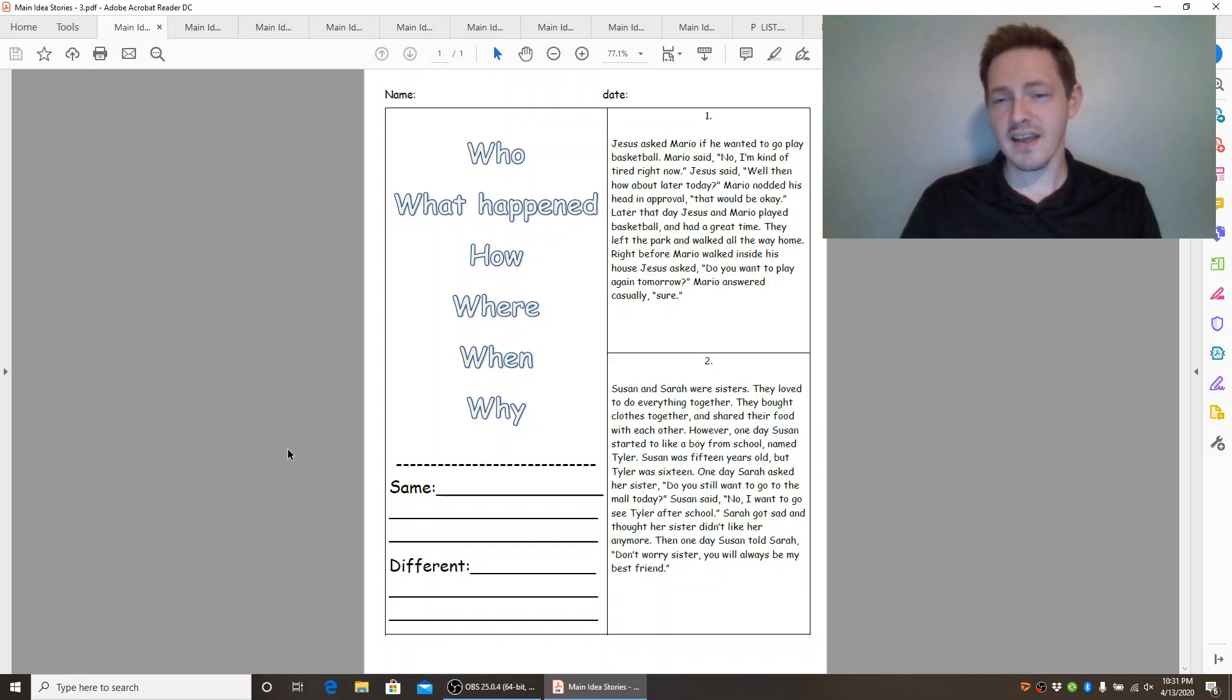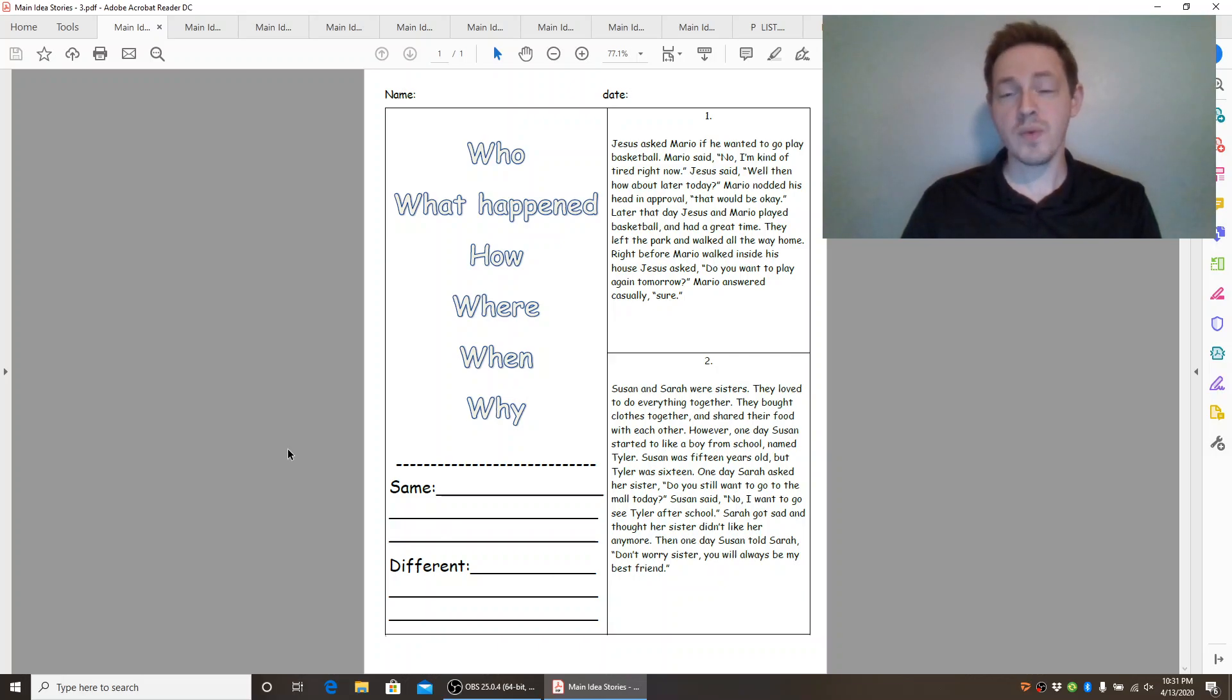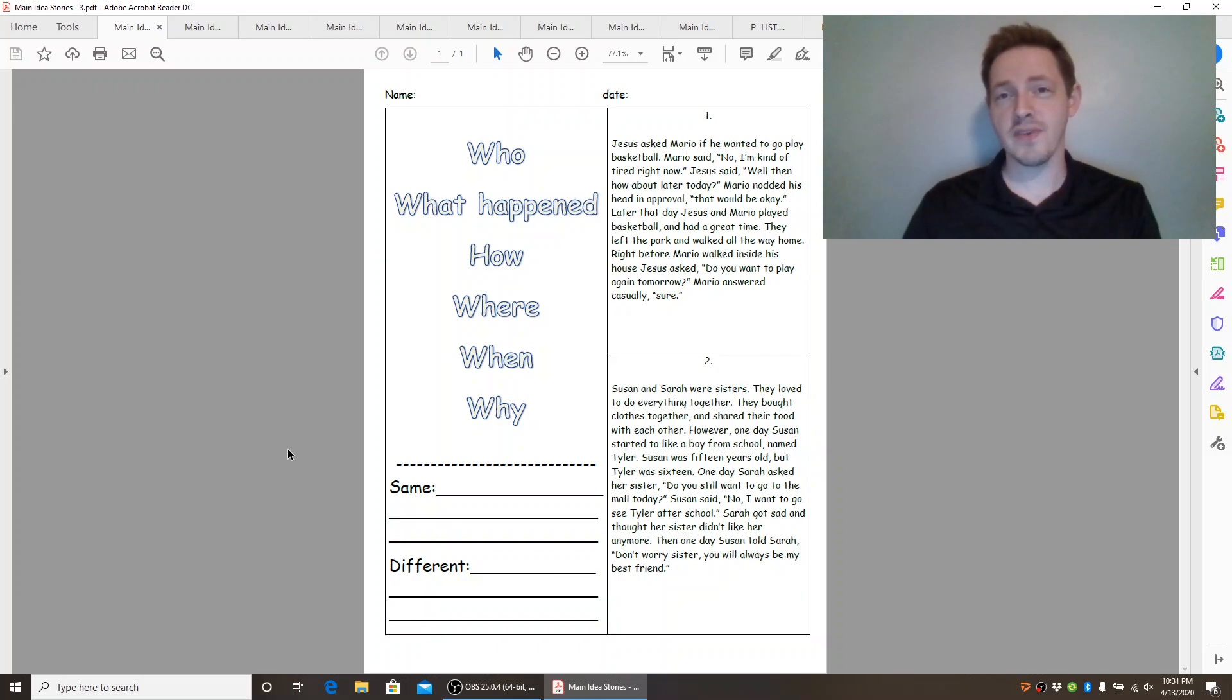Sarah got sad and thought her sister didn't like her anymore. Then one day Susan told Sarah, don't worry sister, you will always be my best friend.